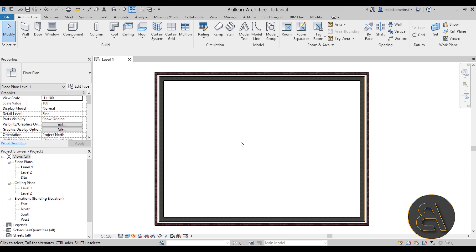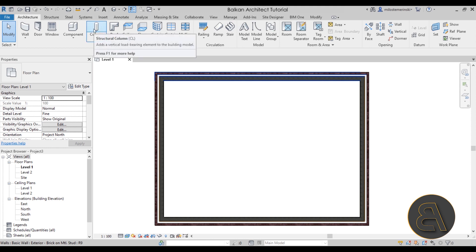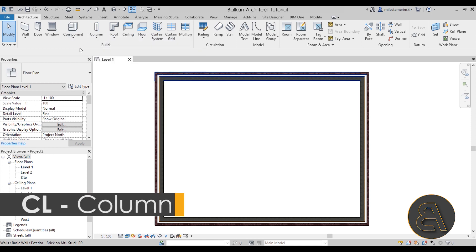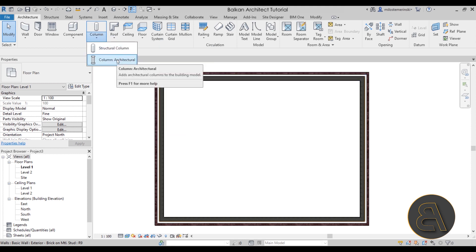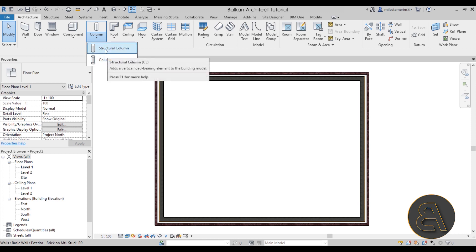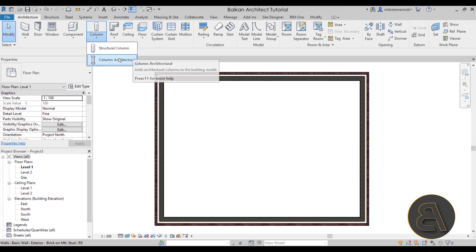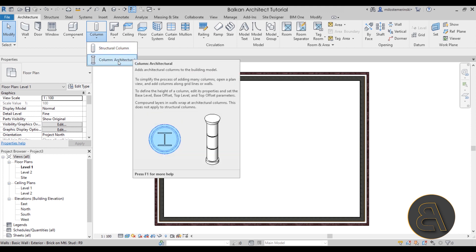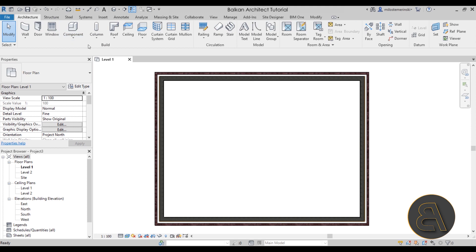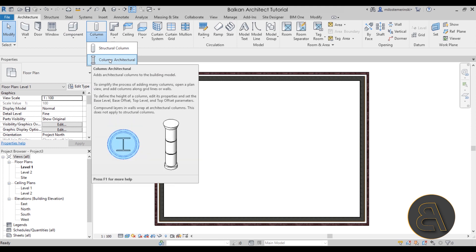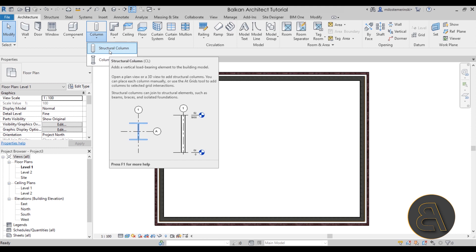To create either architectural or structural columns, go to the Architecture tab. By default on the Architecture tab the first option is the Structural Column — so even though this is the Architecture tab, the default is the structural column. To get to the Architectural Column you have to open the drop-down menu. Also, the Structural Column has the CL shortcut, while the Architectural Column doesn't have a shortcut. On the Structure tab you only have the Structural Column. This is Revit's way of telling us that structural columns are the primary ones to use.